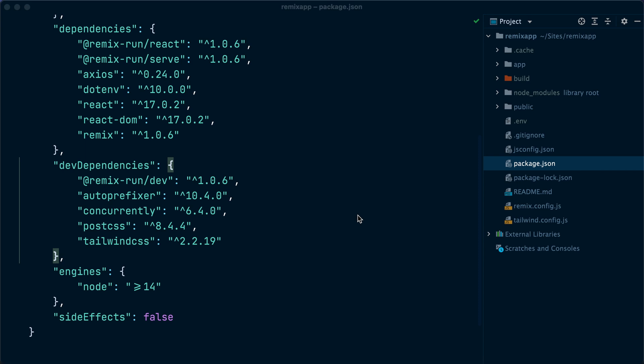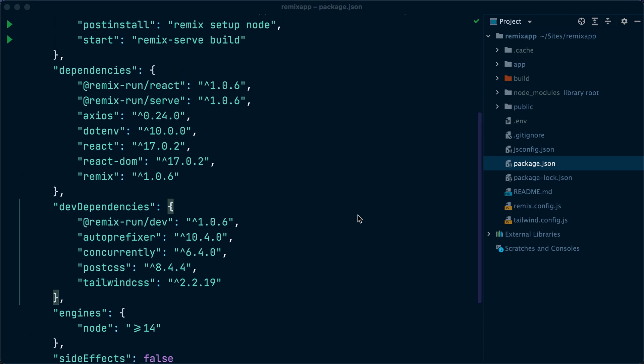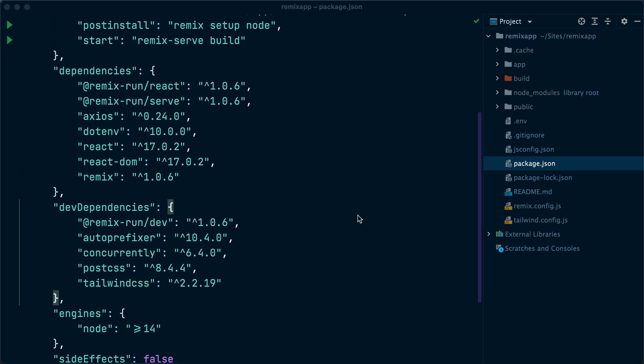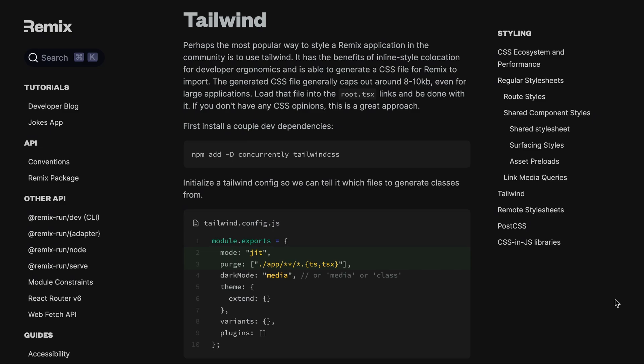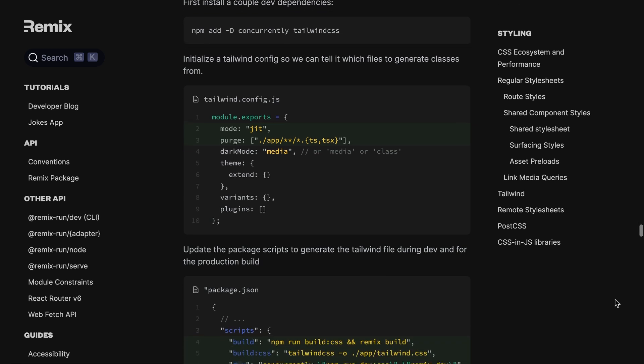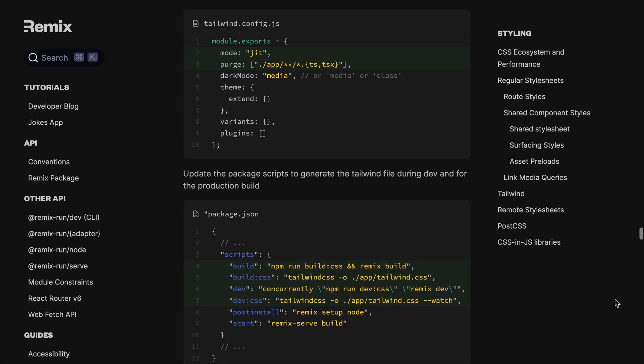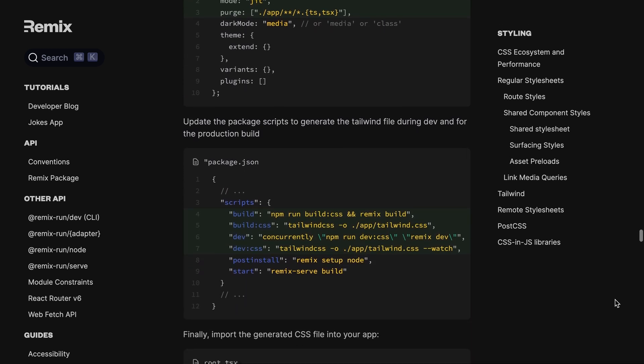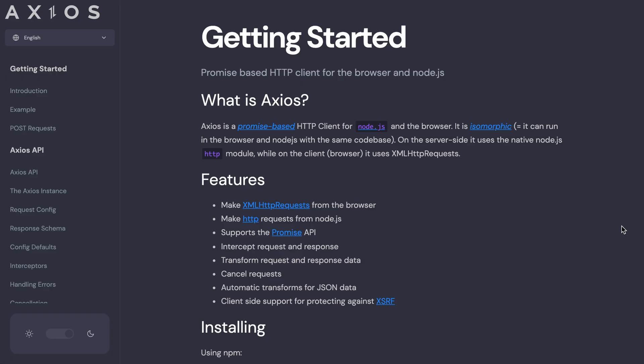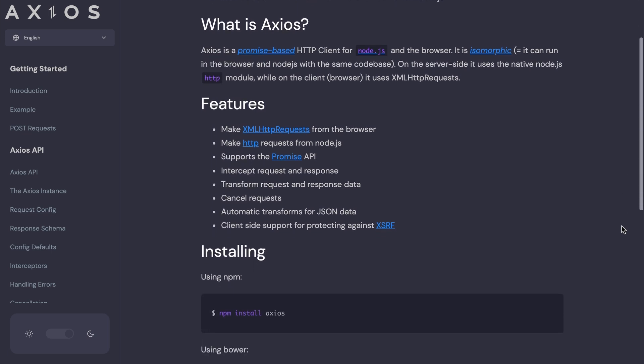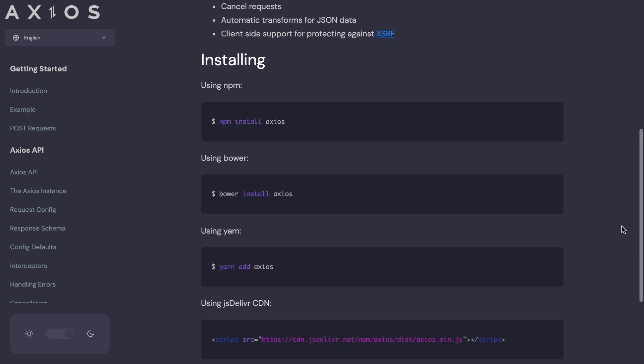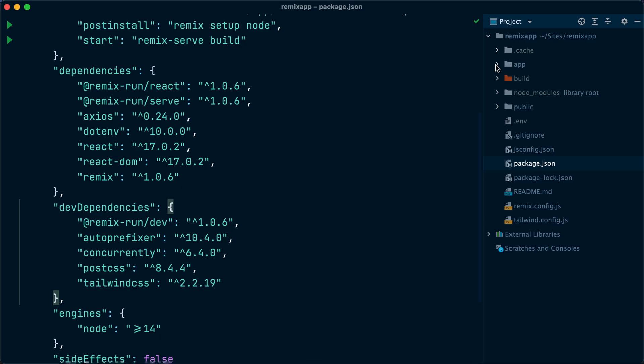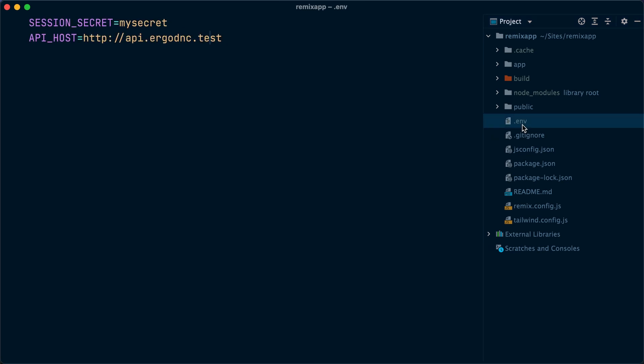I have created a Remix app using the current stable version, which is version 1 at the time of making this video. I then installed Tailwind CSS, Axios, and dotenv. There is a guide on how to install Tailwind CSS inside a Remix app in the official Remix documentation. I'll leave a link to that in the video description. As for Axios, it is a promise-based JavaScript HTTP client that we will use to interact with our Laravel API. Finally, we will use dotenv to load server configurations from an environment file.